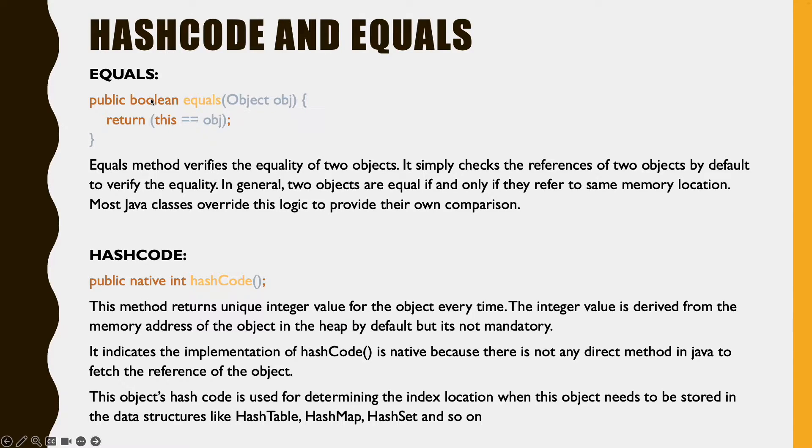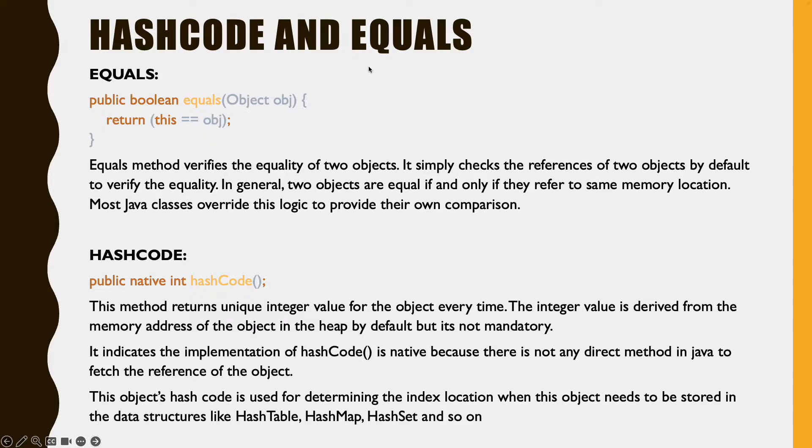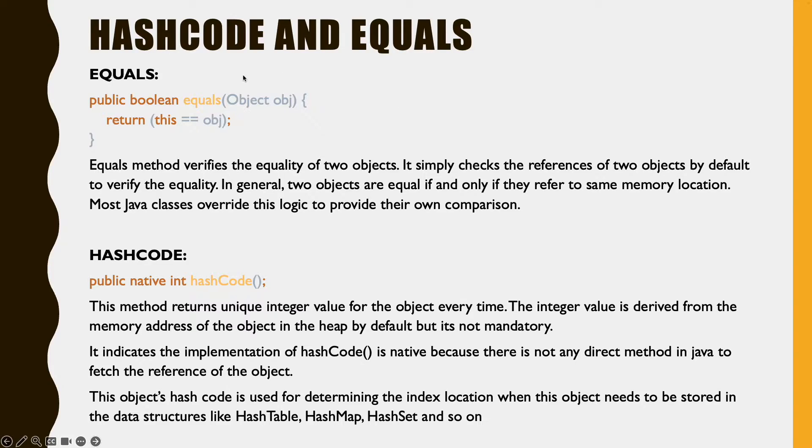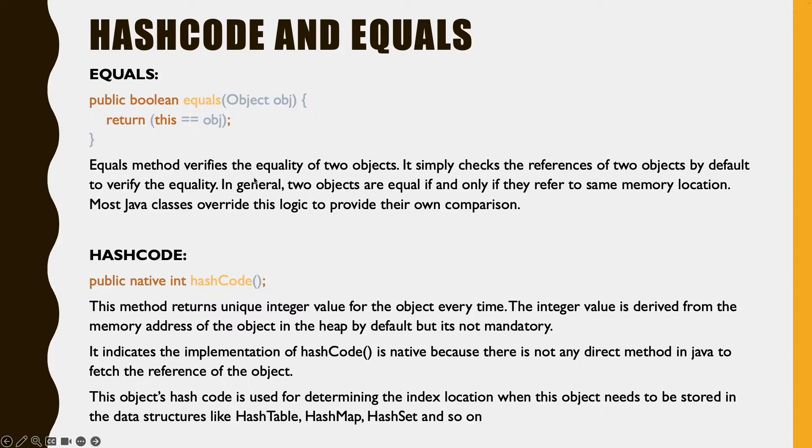Where is this hashcode and equals method present? This hashcode and the equals method is present in java.lang.object class. Why do we need equals method? If we have a situation wherein we have to compare the equality of two objects, then we need an equals method.